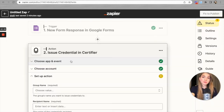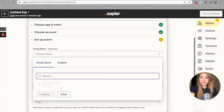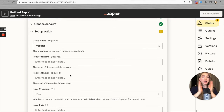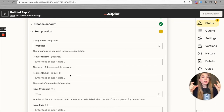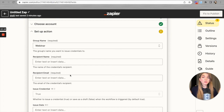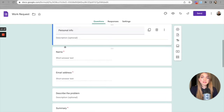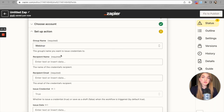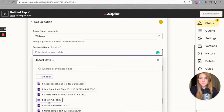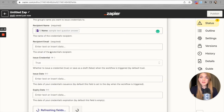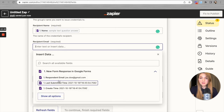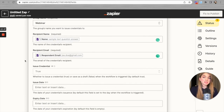Now we have to set up two more attributes: the recipient name and the recipient email. We need to tell Certifier which form fields to pull this information from. The recipient name is displayed on your certificate template, and the recipient email is used to distribute certificates via Certifier. Here is our form with fields called 'Name' and 'Email Address.' For the recipient name, we select the 'Name' field, and for the recipient email, we select 'Respondent Email.' We've now mapped the recipient name and email attributes.